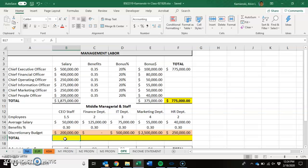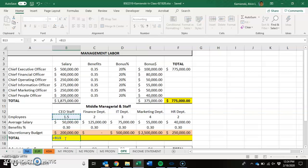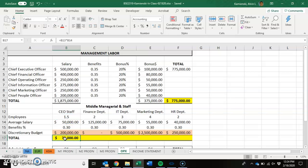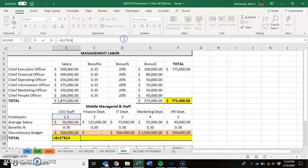The first thing we need to do is calculate total cash compensation costs. It's equal to one and a half employees multiplied by $50,000 in average salary, which gives us $75,000 in cash compensation costs.